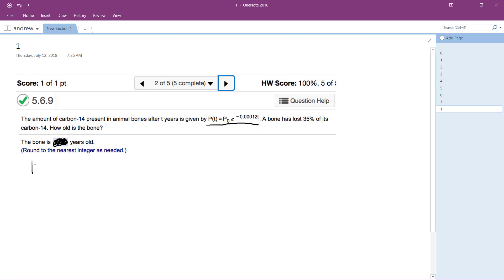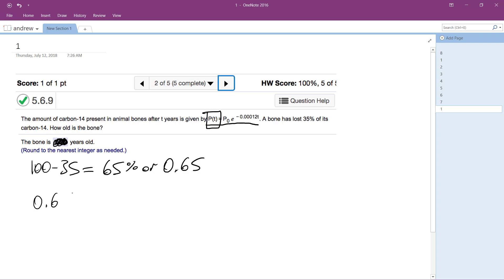So what's going to happen here is basically it's just 100 minus 35, well 100% minus 35%, which is equal to 65%, or 0.65. So this is all you have to do. So this is what we have left over, P of T, so 0.65.